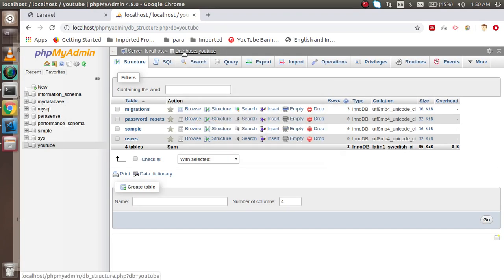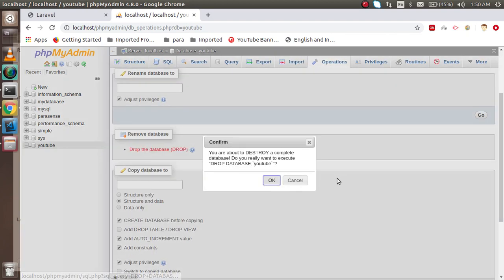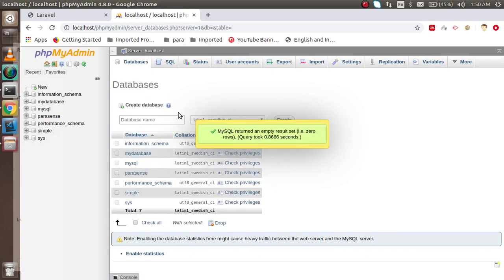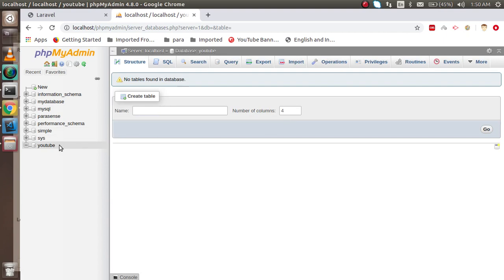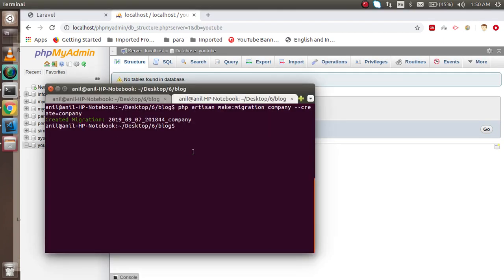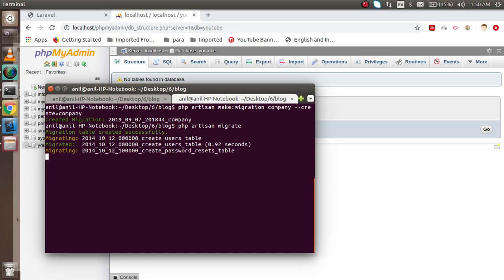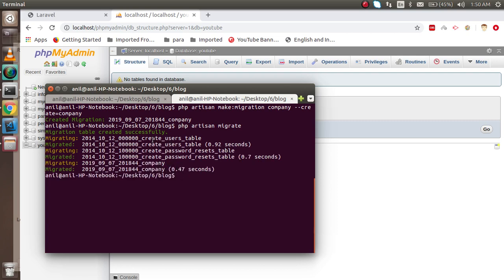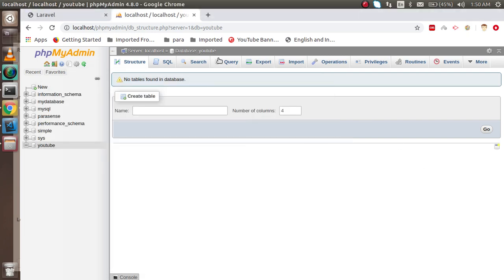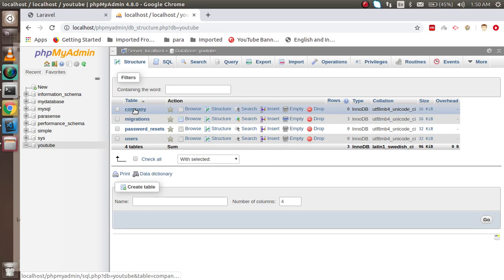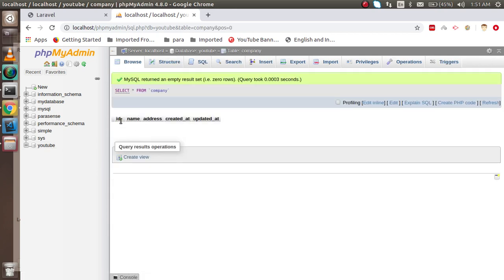Now I'm going to empty my database so we can start from scratch. I'll drop the database and create the same `youtube` database again — there are no tables now. I'll migrate again with `php artisan migrate`, and you can see that the `company` table and all other tables are created. Opening the `company` table, you can see that `id`, `name`, and `address` are present, and `created_at` and `updated_at` come from the `timestamps` column.